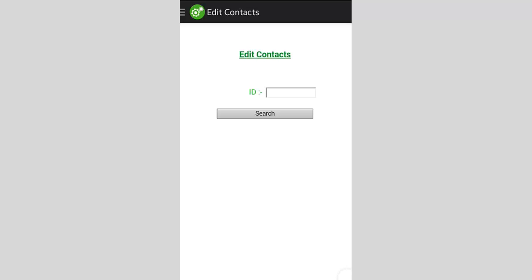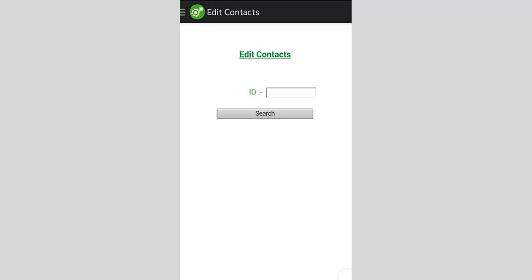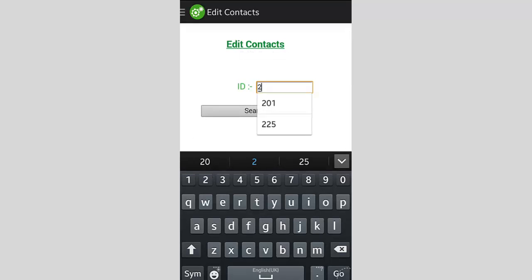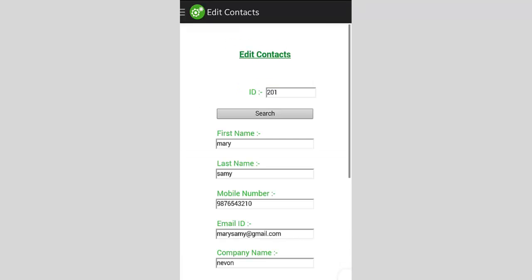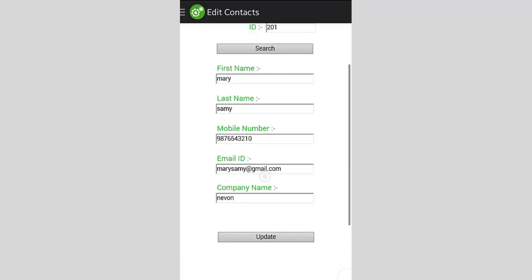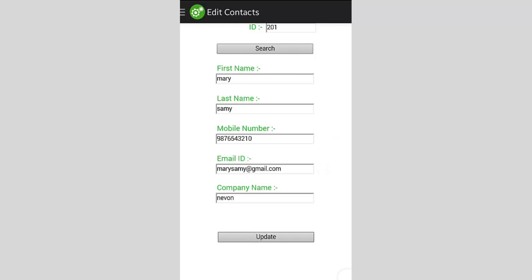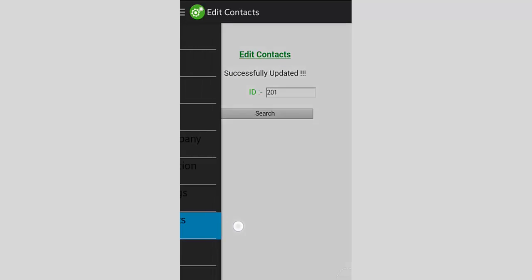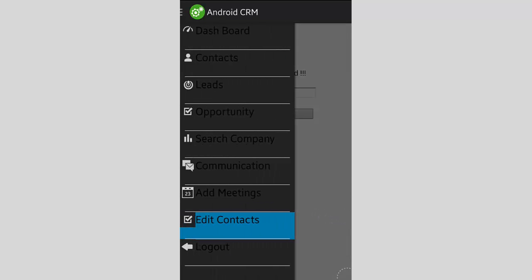Next we have the edit contacts module, where you can edit the details of a contact by searching their ID and pressing search. The details of that particular lead are shown, and you can change the name, last name, mobile number, email ID, or other details and press update to save the changes.